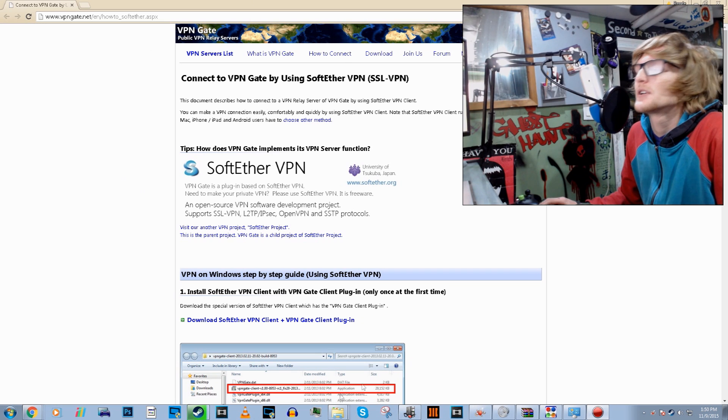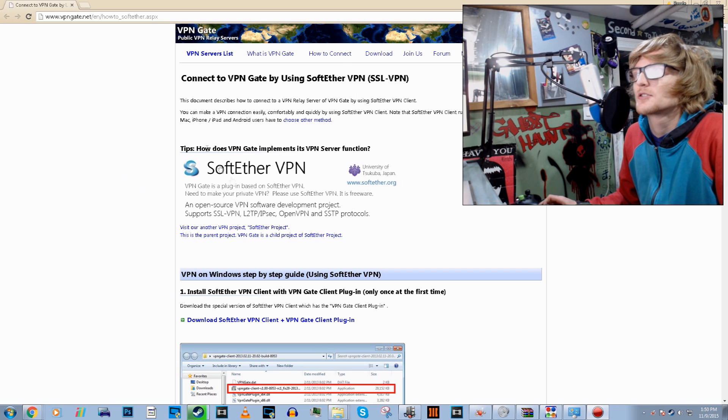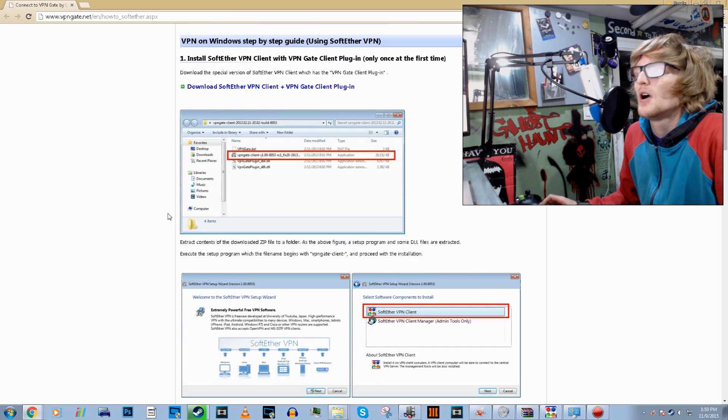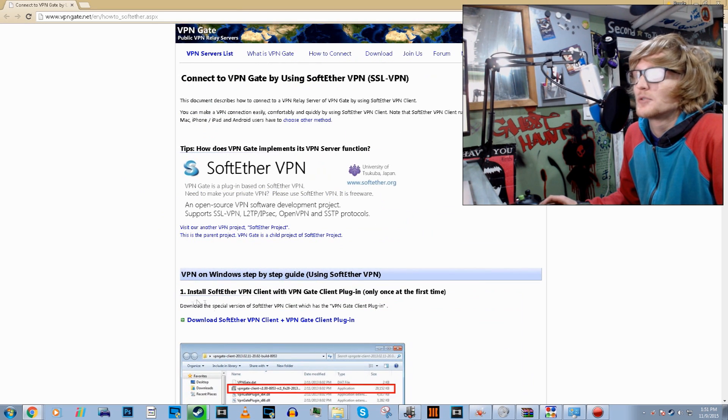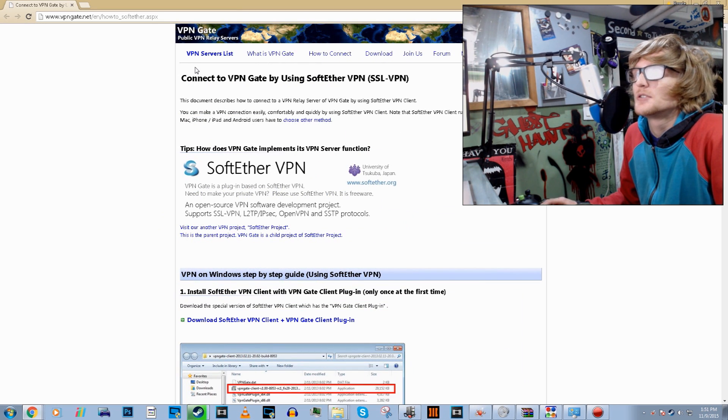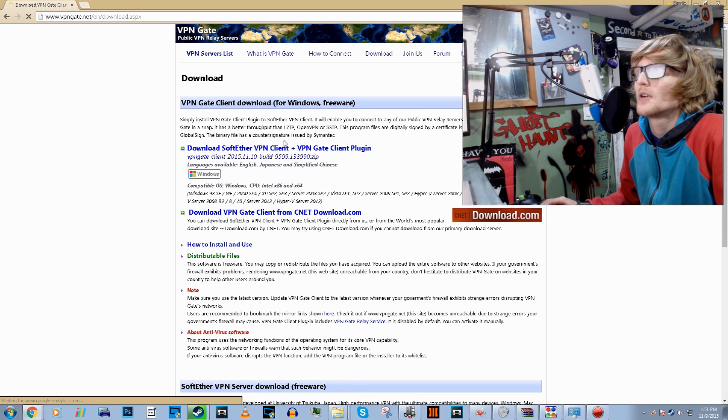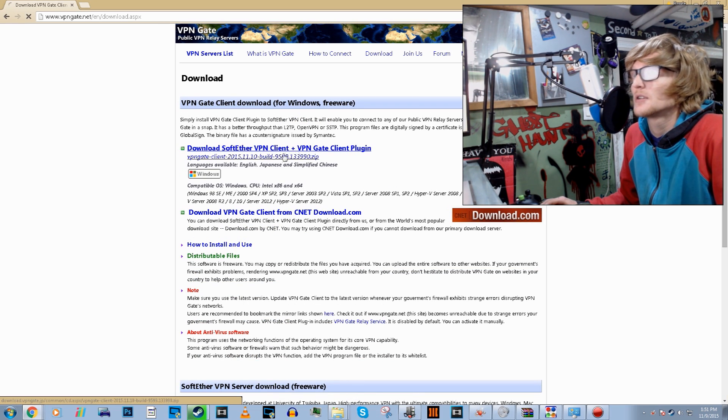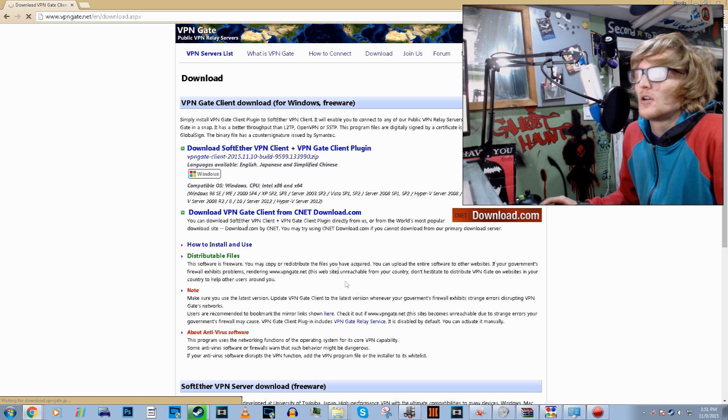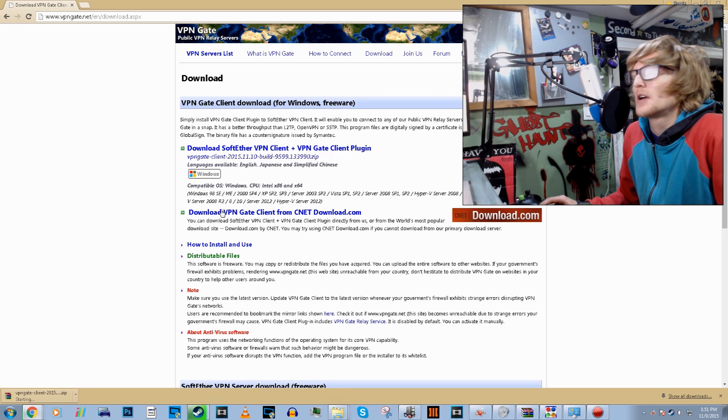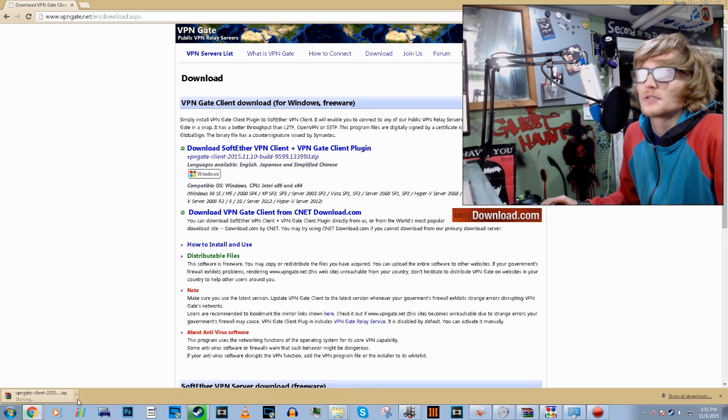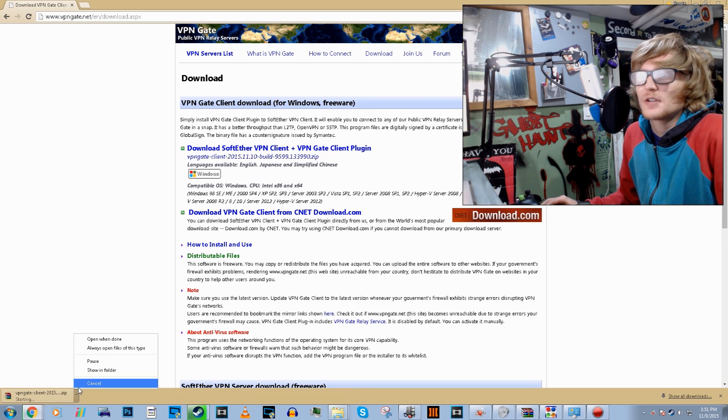So I'll use this website here, I'll be putting it in the description. What you want to do is you want to actually download the first link, so click this link here. You want to download the client because you don't want to be an admin. So I've already went ahead and downloaded it, so I'm just going to stop.